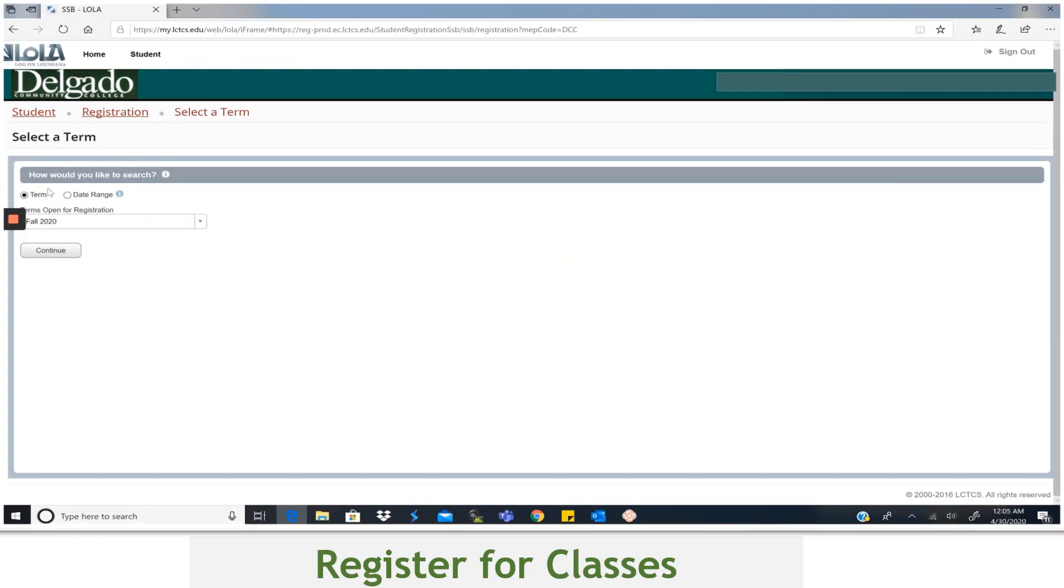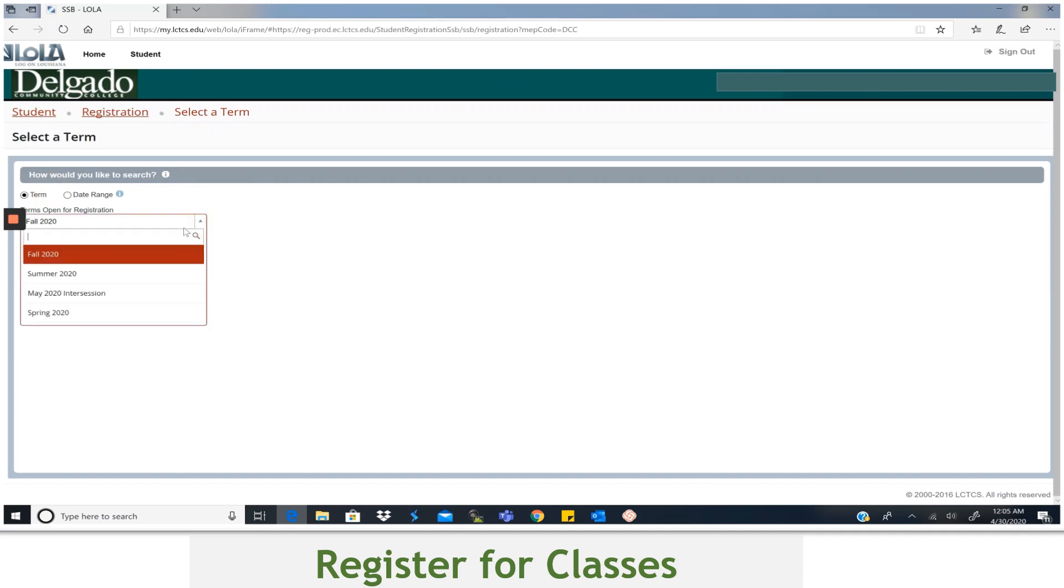You will begin your search by selecting Term. Then, using the dropdown arrow, you will select the term or semester that you plan to attend. For example, I'll select Fall 2020 and select Continue.